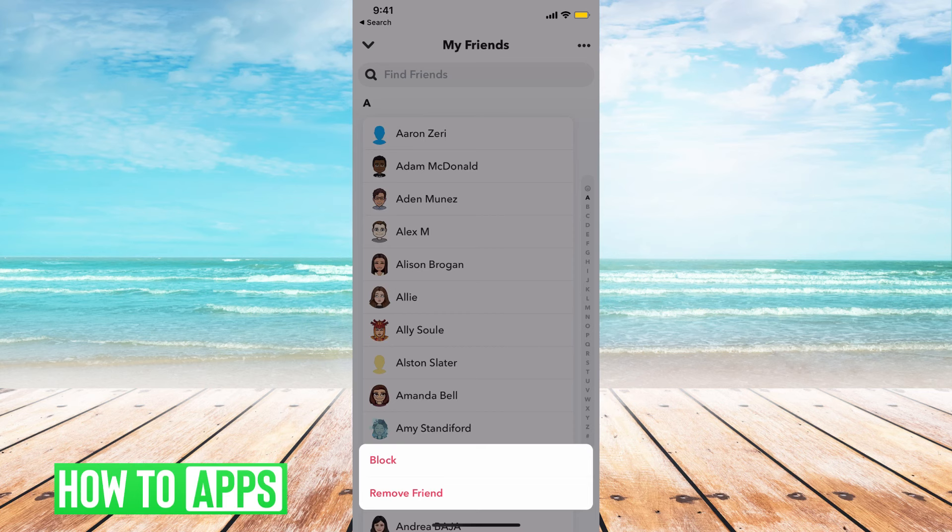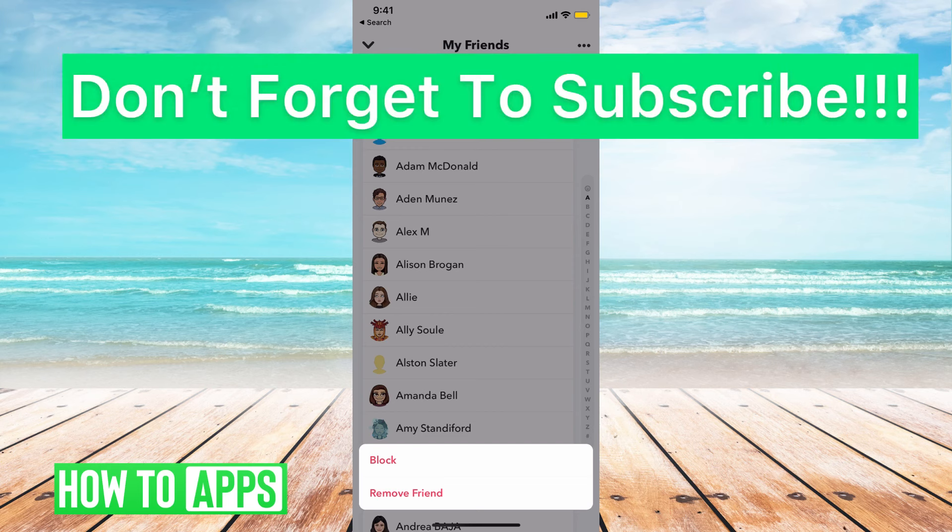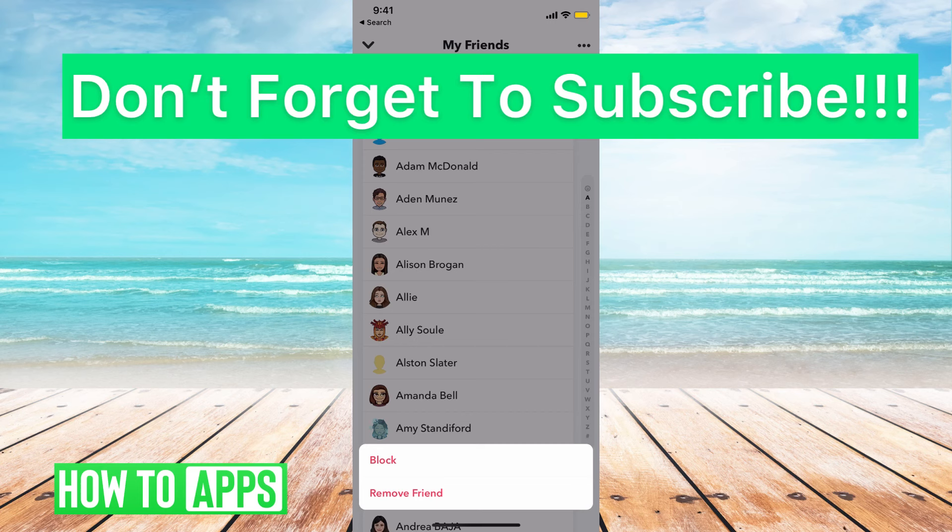But that's the only way you do it. If you block or remove them, then they won't see your score, but otherwise there's no way around it if they are your friend. If you guys have any questions on that, let us know in the comments below. If not, don't forget to like and don't forget to subscribe.